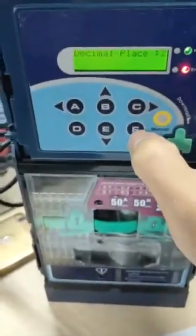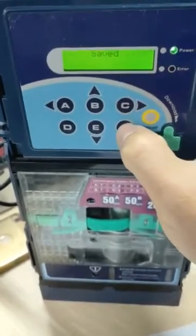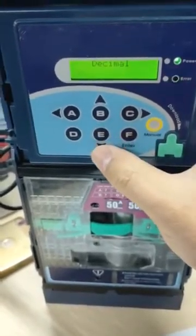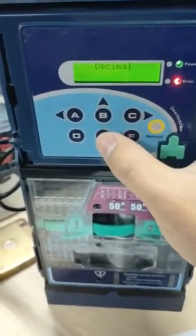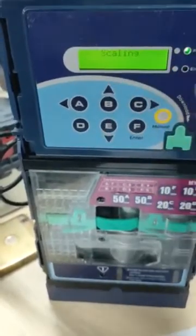After you change the decimal value, press the A enter button. Then press E or B to choose another option — scanning.